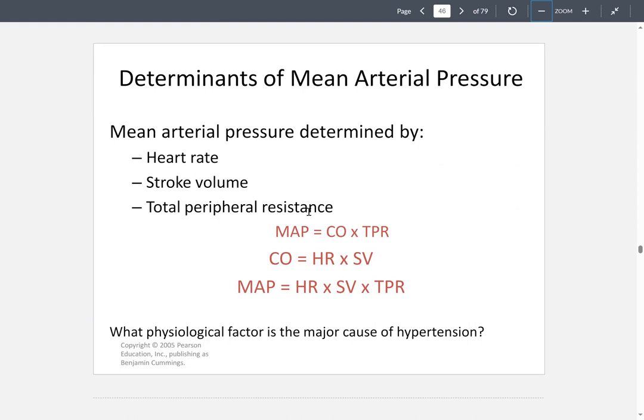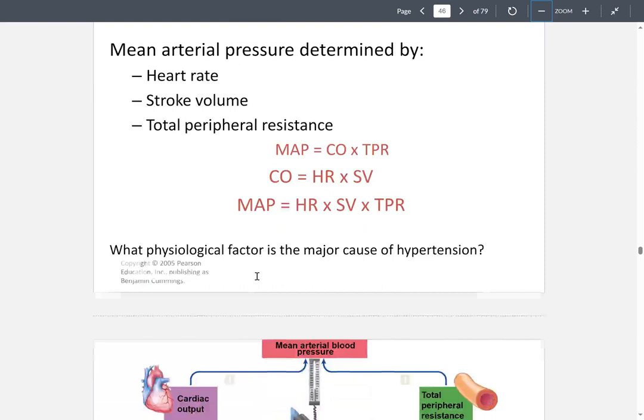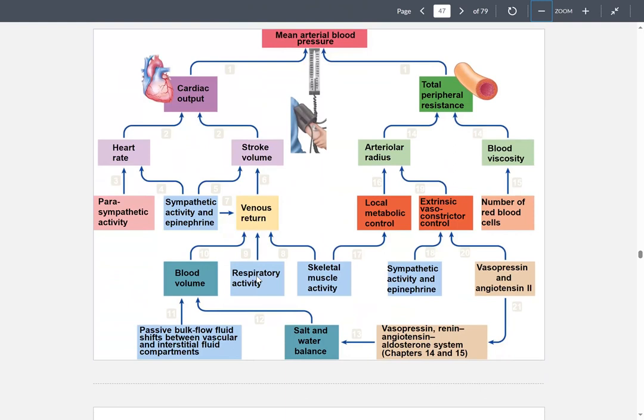The determinants of MAP are heart rate, stroke volume, and total peripheral resistance. These formulas are important to know and may appear on the exam. A schematic shows MAP and all the different components that can influence it.